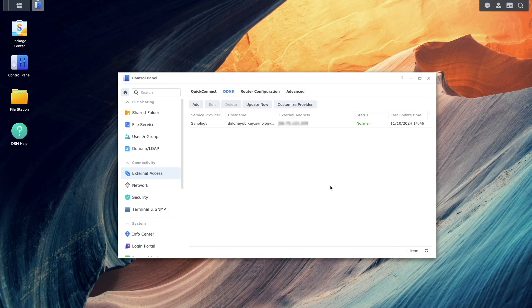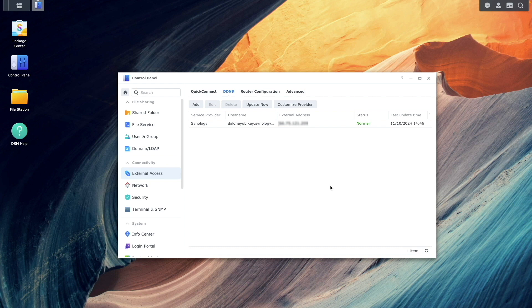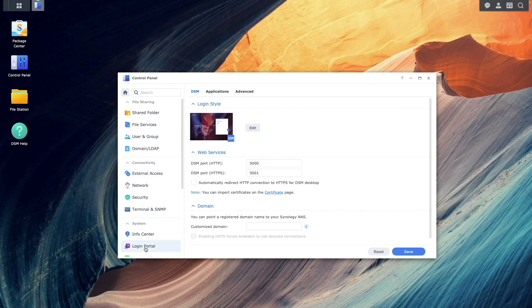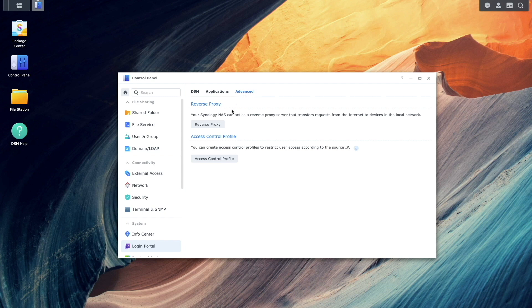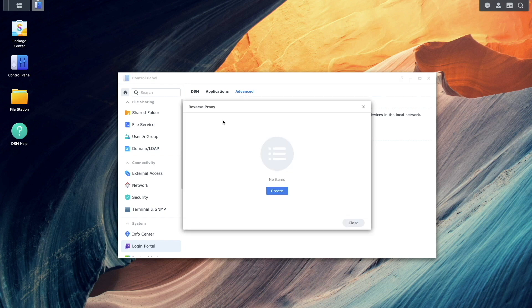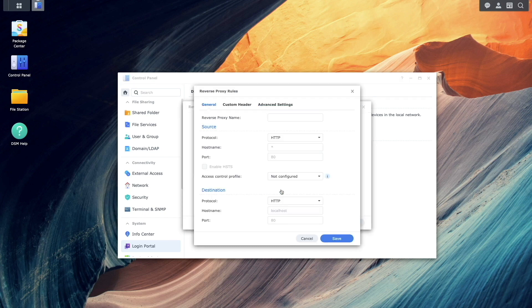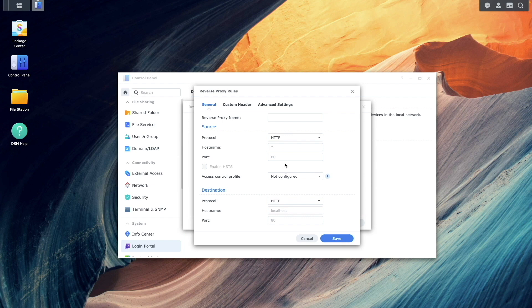Next, configure a reverse proxy by going to Login Portal, select Advanced, then click Reverse Proxy. Click Create to open the Reverse Proxy rules window.